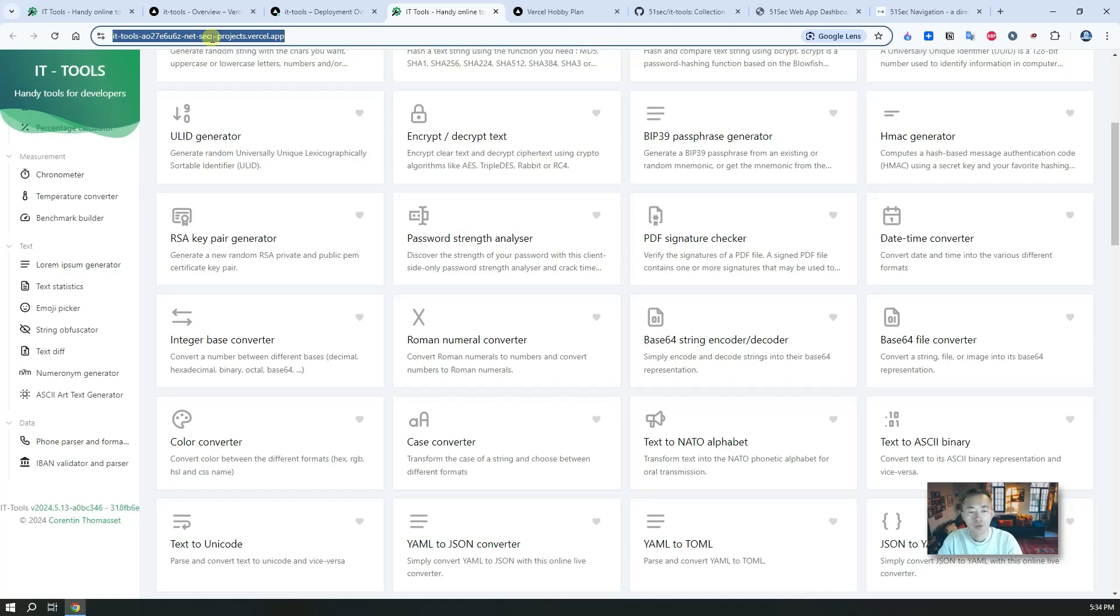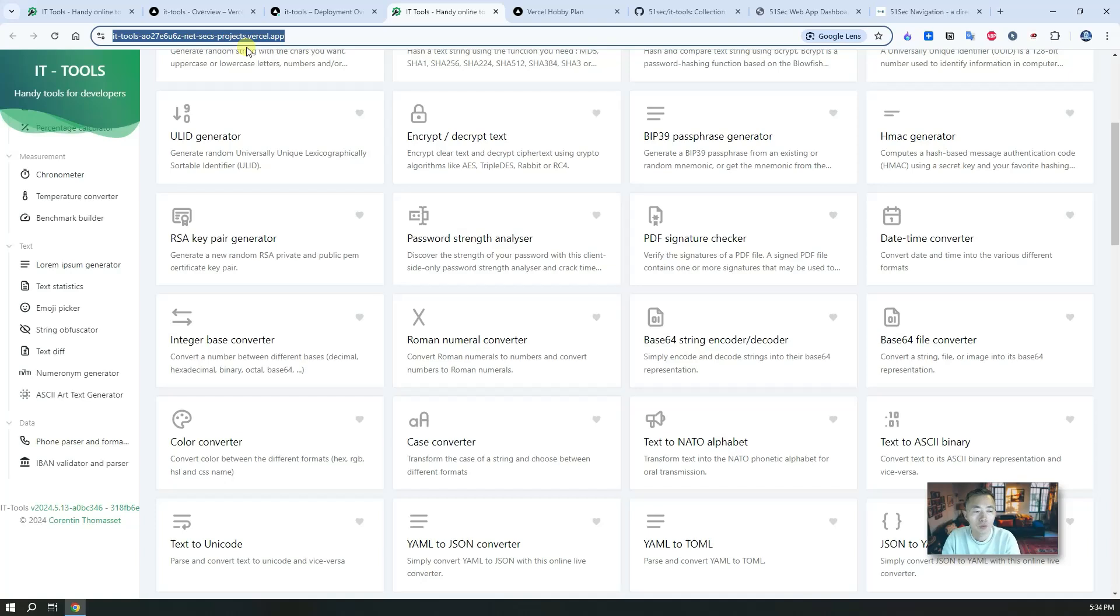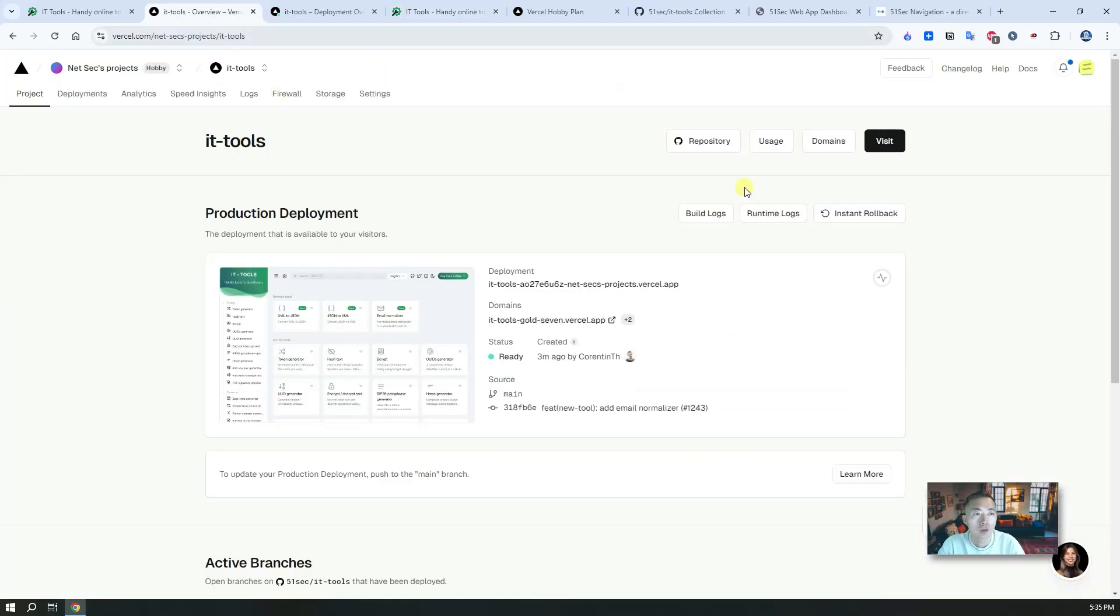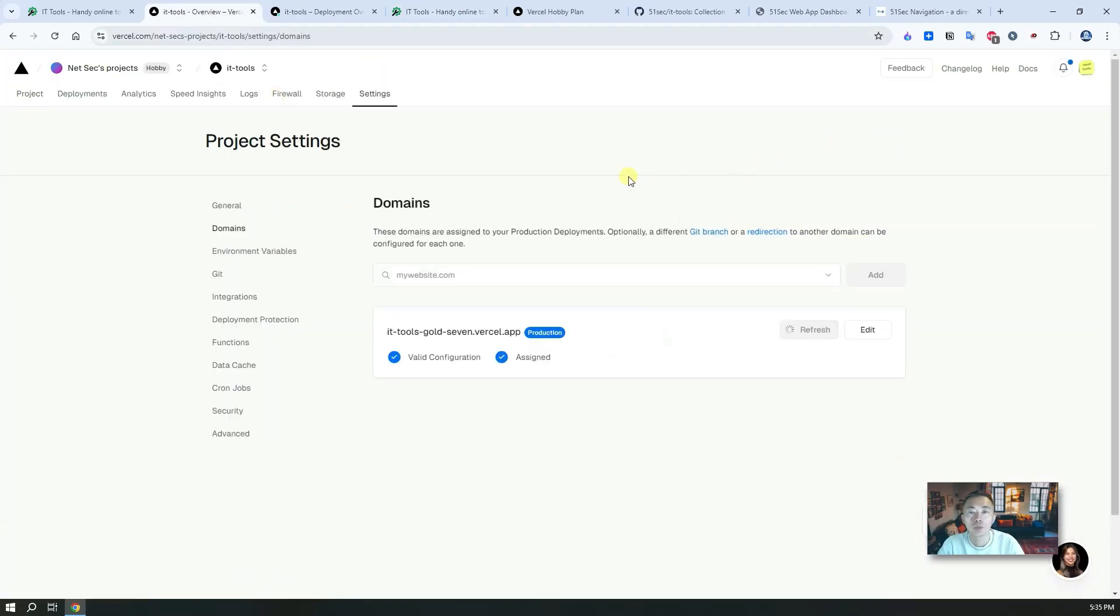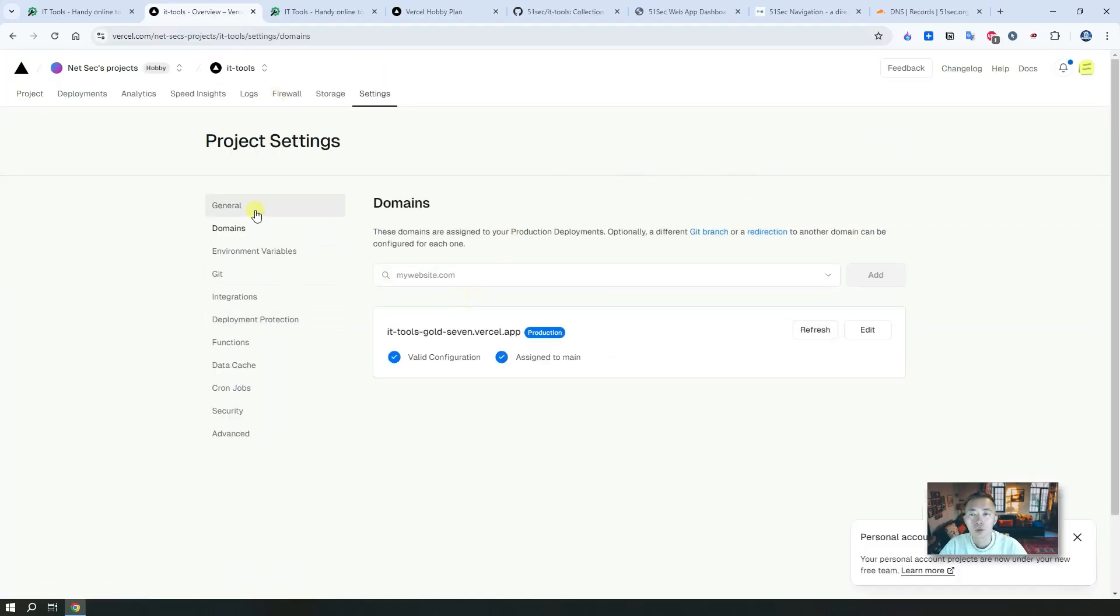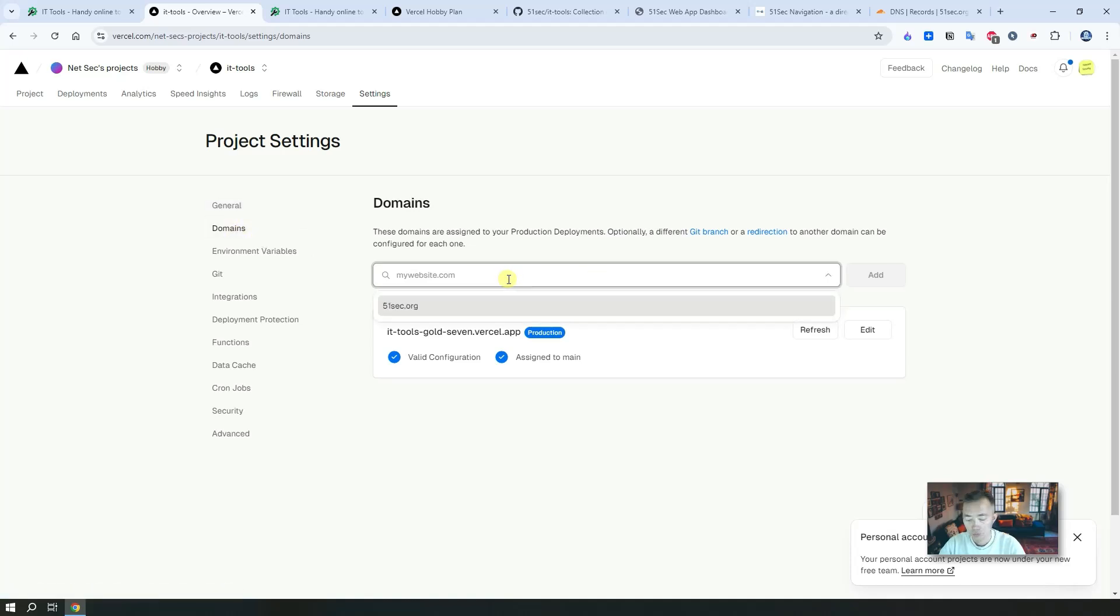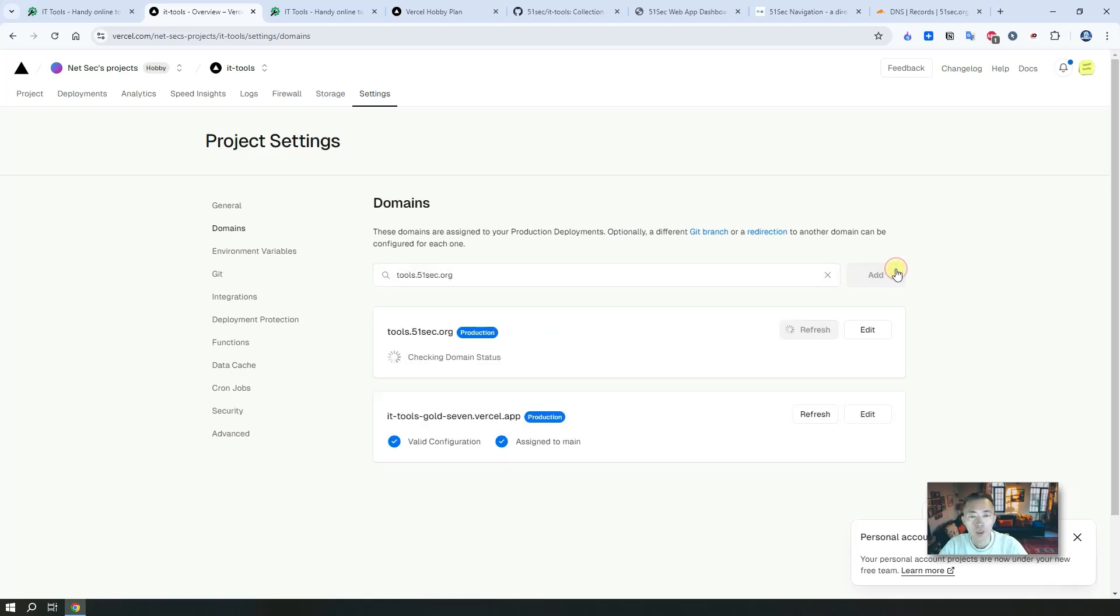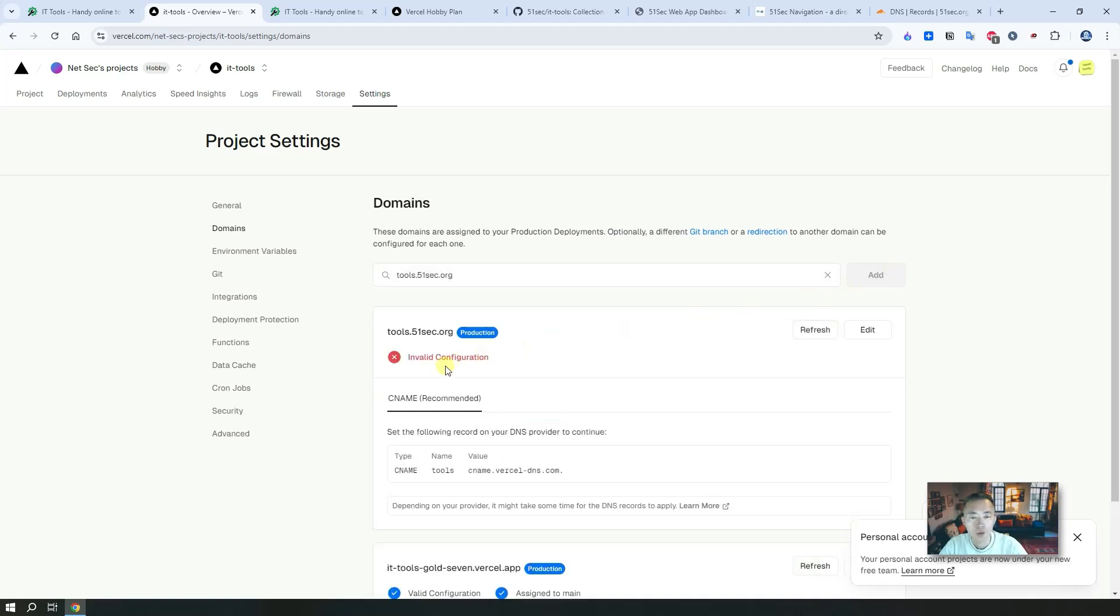Our next step is going to add our own domain to it. We don't want to only use this domain, we also want to use our own domain for it. So in that case we're going to follow the steps to add the domain. In the domains here, we're going to add a custom domain: tools.51sec.org. Then we're going to add a CNAME record.